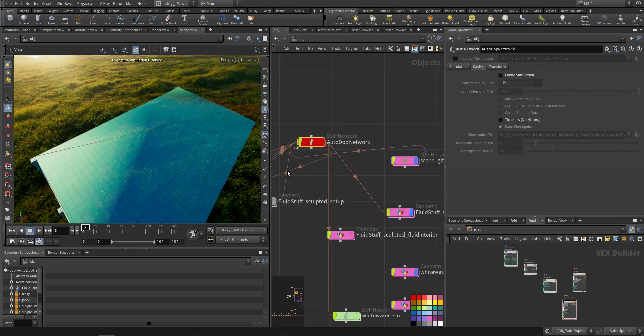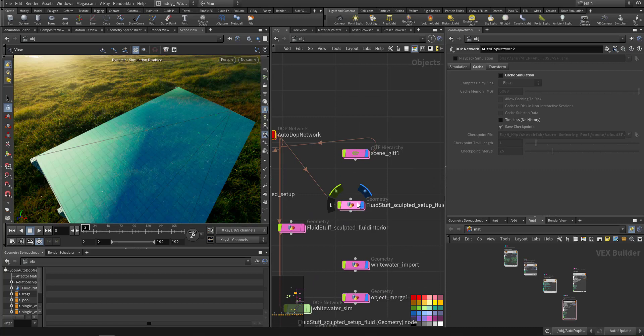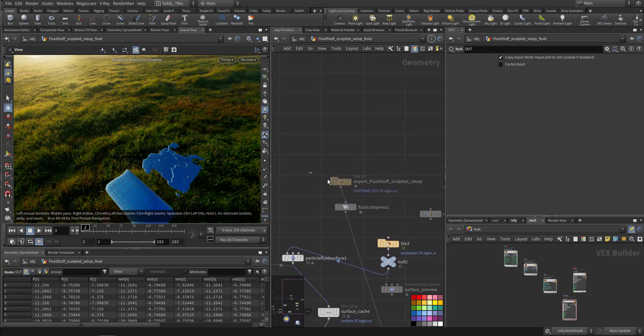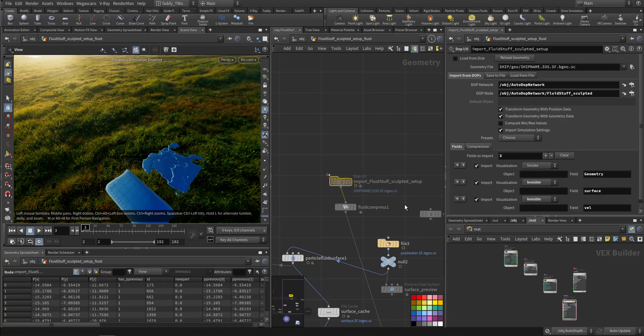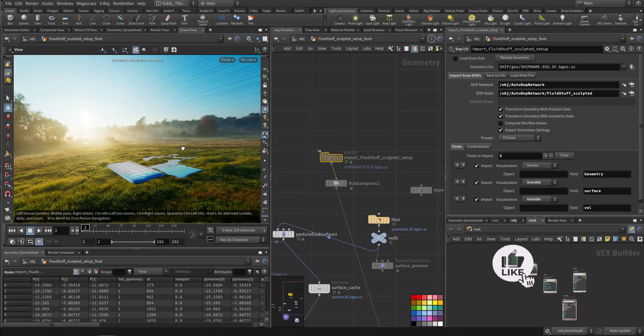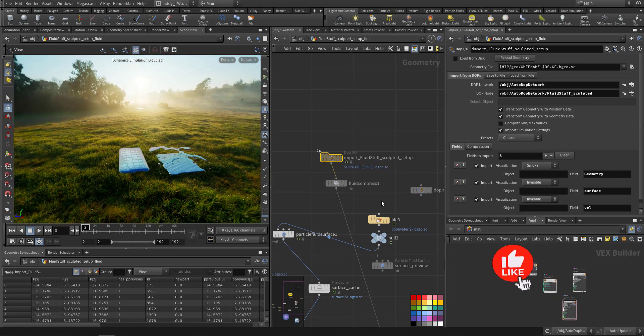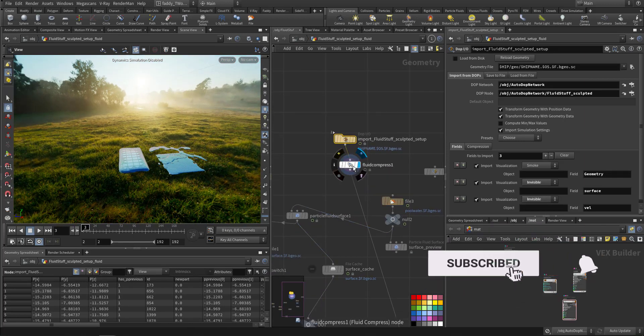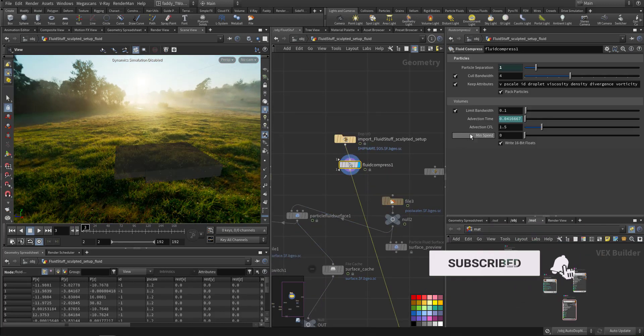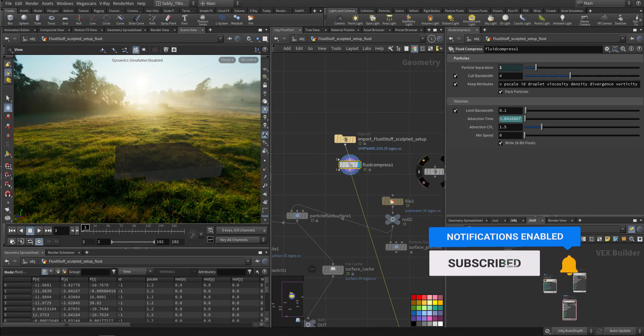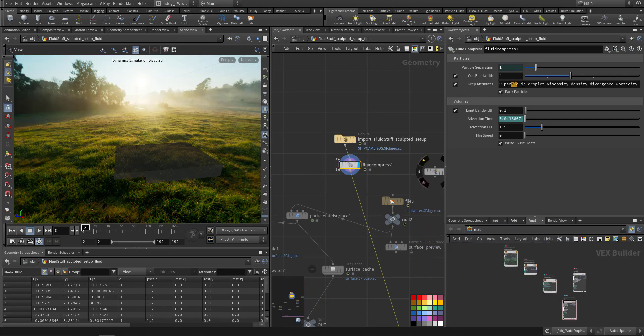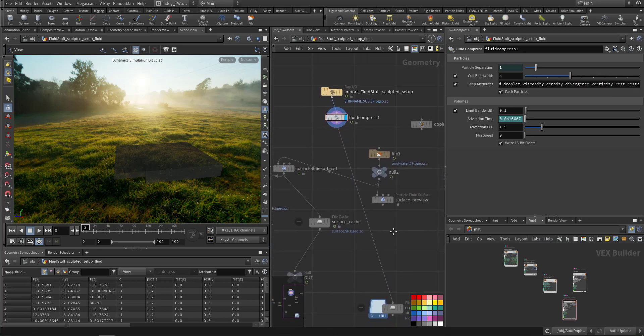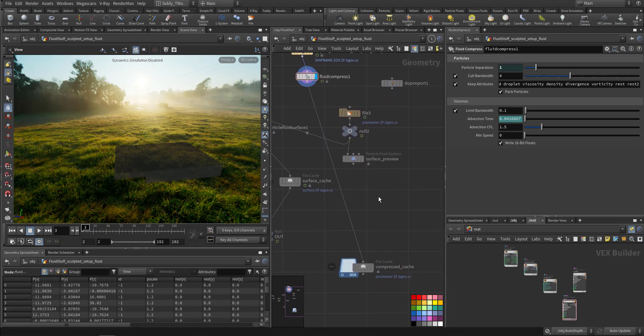We imported it to another geometry. So this is where we import and we use fluid compression so we can minimize the volume on the disk. And we can choose from here the attributes that we want to keep and the remaining will be deleted, so it will be much smaller on our side.